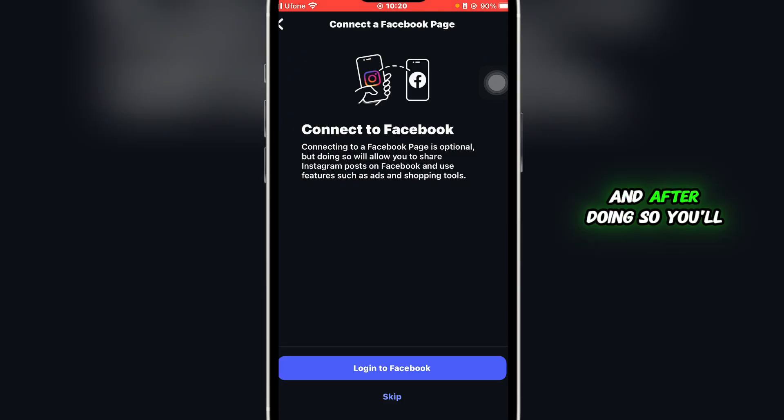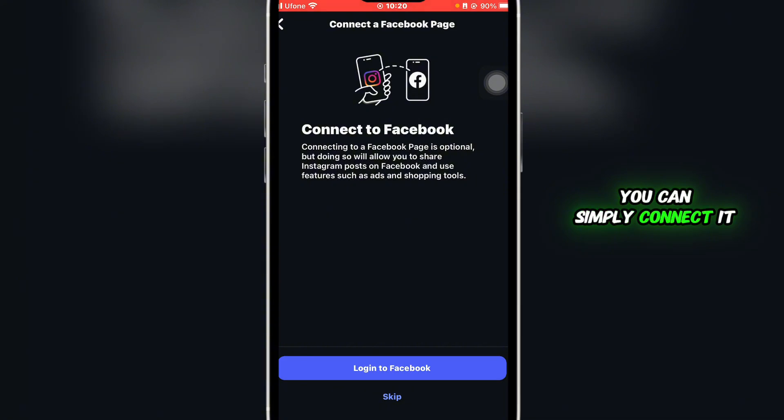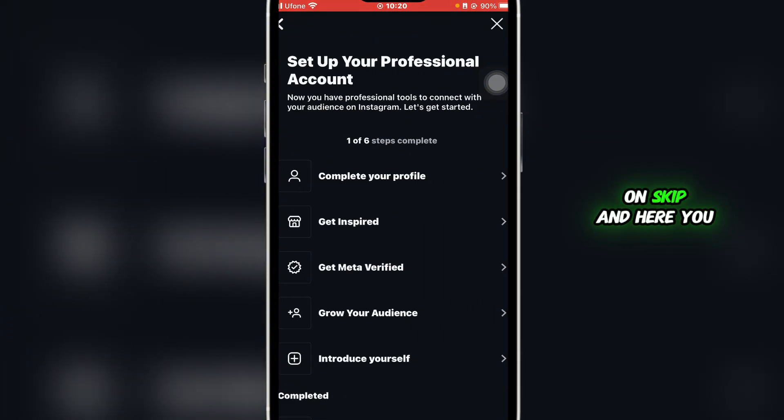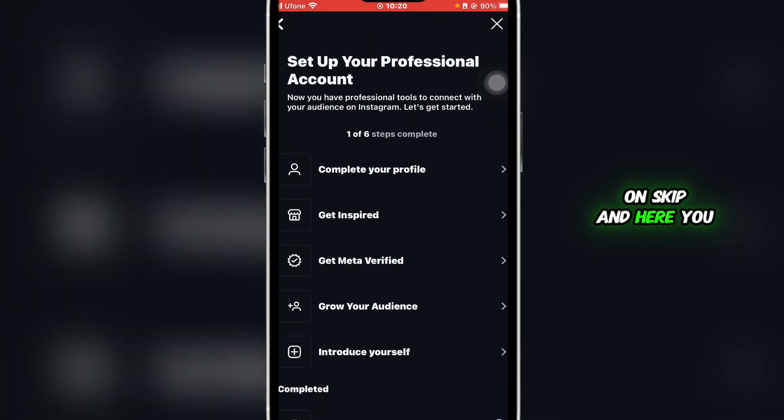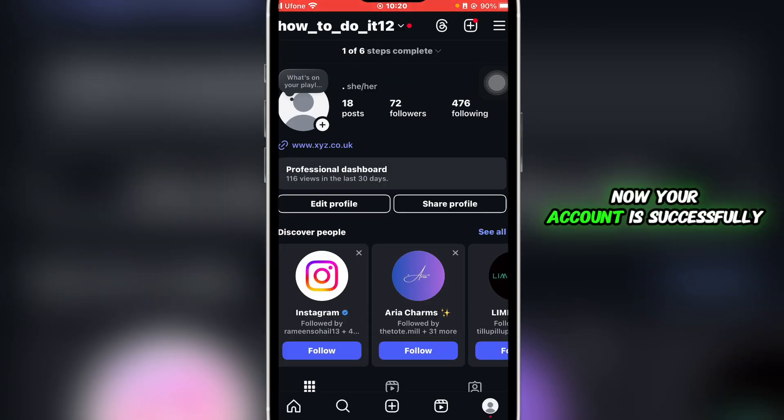After doing so, you'll be asked to connect to your Facebook page. Now if your business does have a Facebook page, you can simply connect it to that. If not, you can click on skip. Here you can set all of these steps. Once done, you can simply click on done. Now your account has successfully changed to the business account.